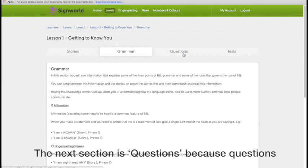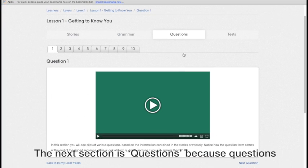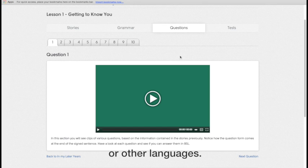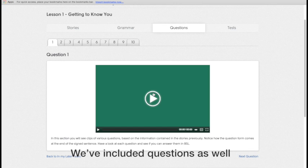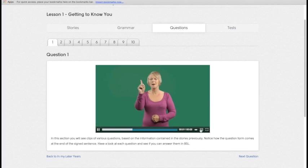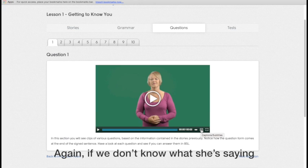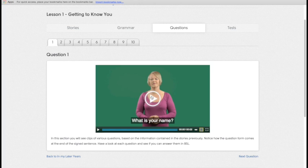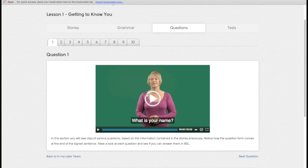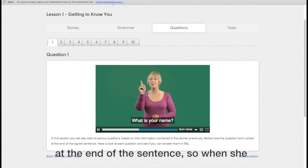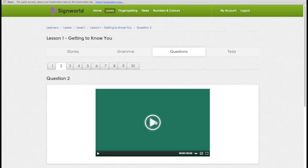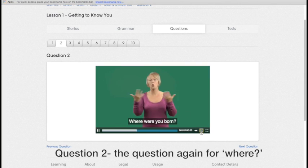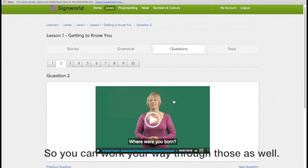The next section is questions, because questions in British Sign Language are different than in English or other languages, where the question form comes at the end of the sentence. So we've included questions as well throughout the lessons. So again, if you don't know what she's saying, just click on the subtitles. You see the question form comes right at the end of the sentence. So when she wiggles her finger, that's the sign for what? Question number two. Question again, the where sign comes at the end of the signed phrase. So you would work your way through those as well.